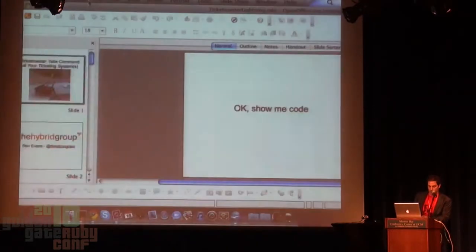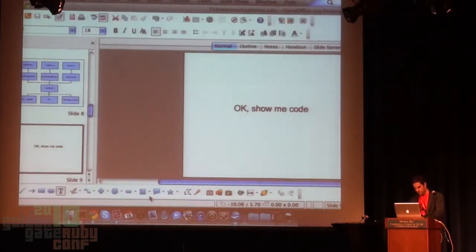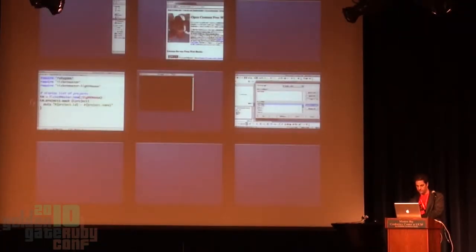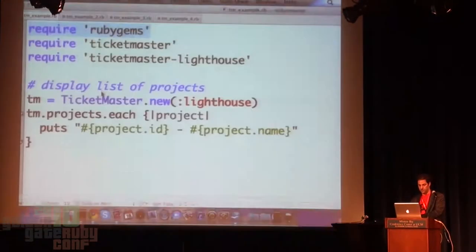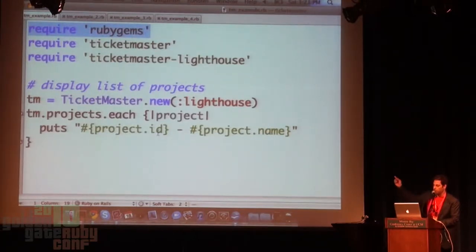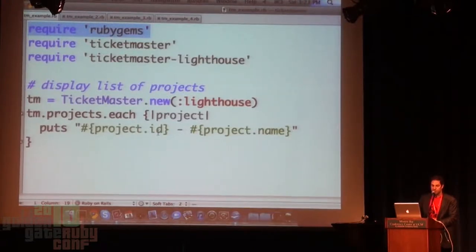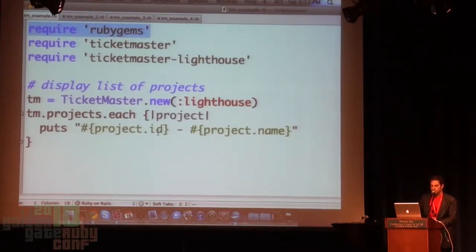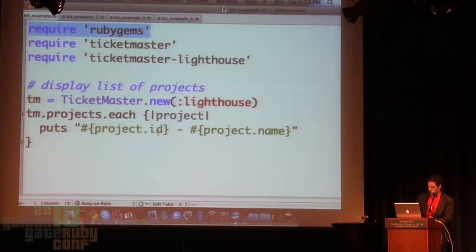Let's look at some code really fast. Here's a very basic simple one that is designed to open up the Lighthouse provider and then iterate through all of the projects associated with your account, and just dump out the ID and the name. Pretty simple stuff. Let's look at something a little more different.